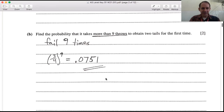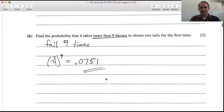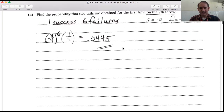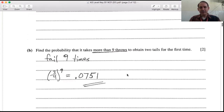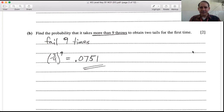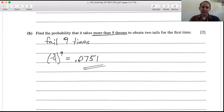If you don't quite understand why that works, you can calculate the probability of success on the tenth throw — just like we did for the seventh — and then use the sum-to-infinity formula for a geometric progression. You'll find that also comes out to 0.0751.